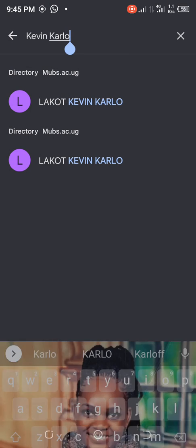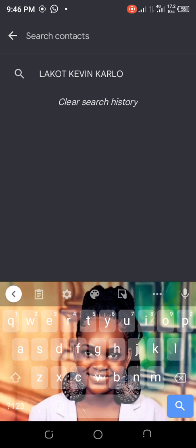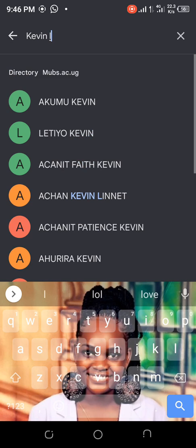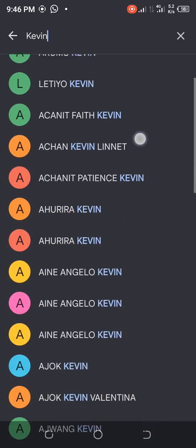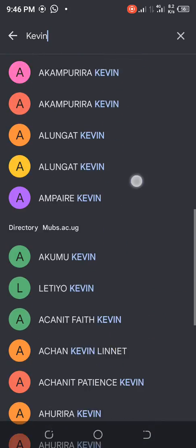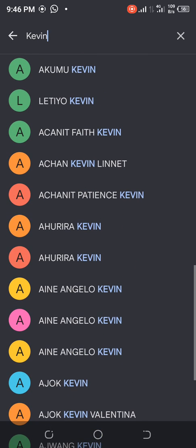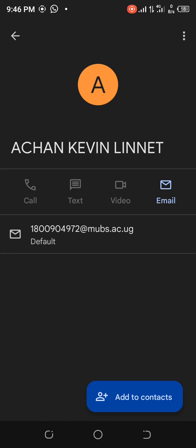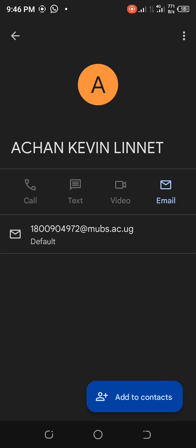I can also search for someone else. Let me search for Kevin Lucky Mandela — I can't see her, but I can see other Kevins. Maybe a Chan Kevin Linnet. I tap on her and they bring me her email. I screenshot it and send it to her.